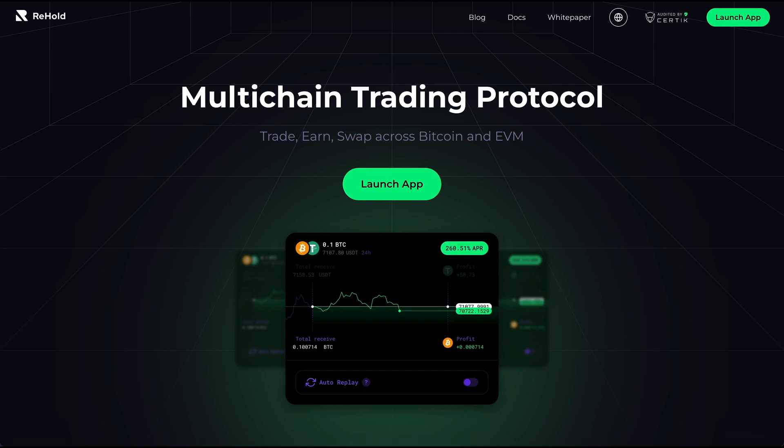I've been diving into these pools for the last couple of weeks. I think it's one of the most exciting DeFi opportunities we have right now. However, there is a lot to learn, and if you don't know what you are doing, you're going to end up spending a huge part of your crypto on fees.